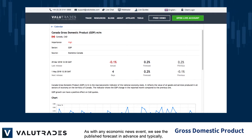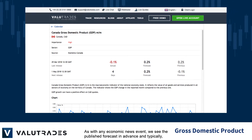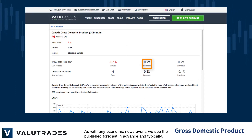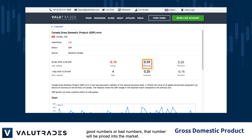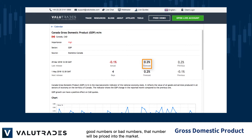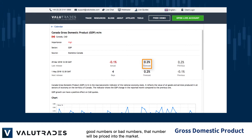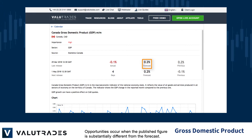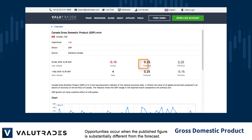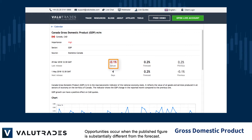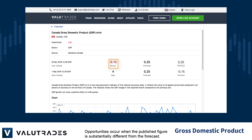As with any economic news event, we see the published forecast in advance, and typically, good numbers or bad numbers, that figure will be priced into the market. Opportunities occur when the published figure is substantially different from the forecast.